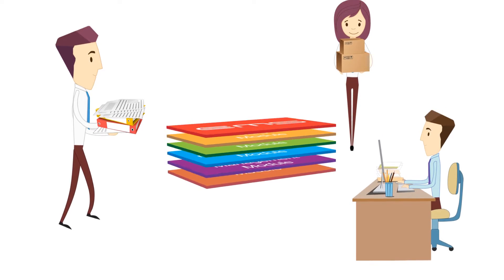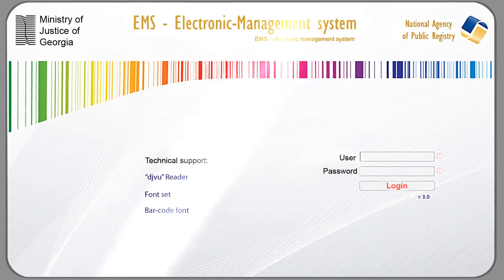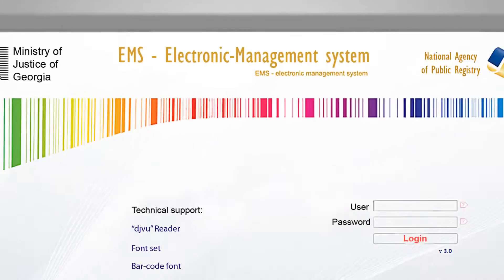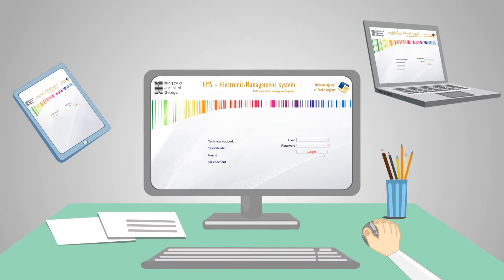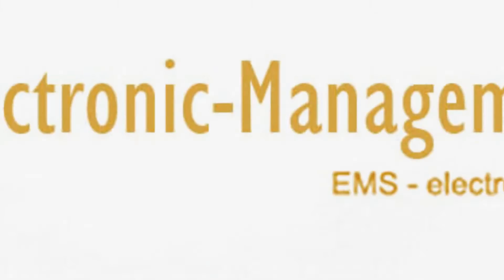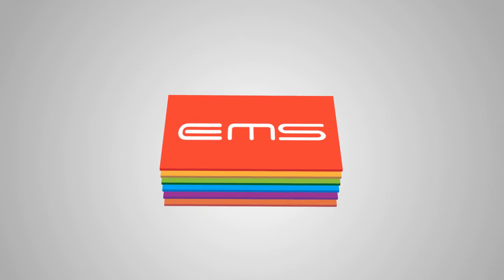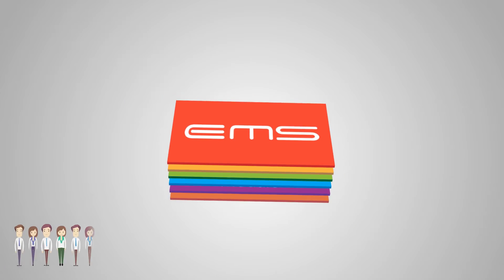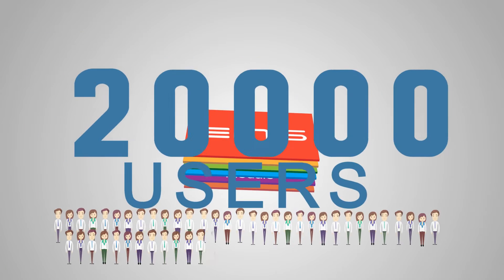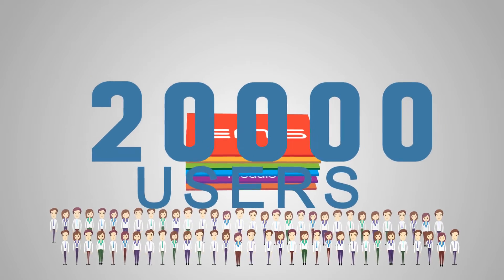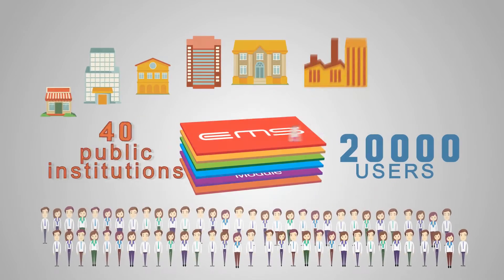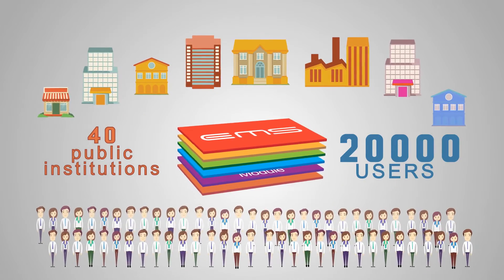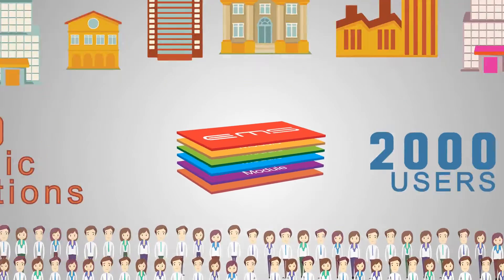System is a web application and compatible with a PC of any capacity. According to current data, the number of active users in the database amounts to 20,000. Almost 40 public institutions are engaged in it. It is easily integrated with any other systems.